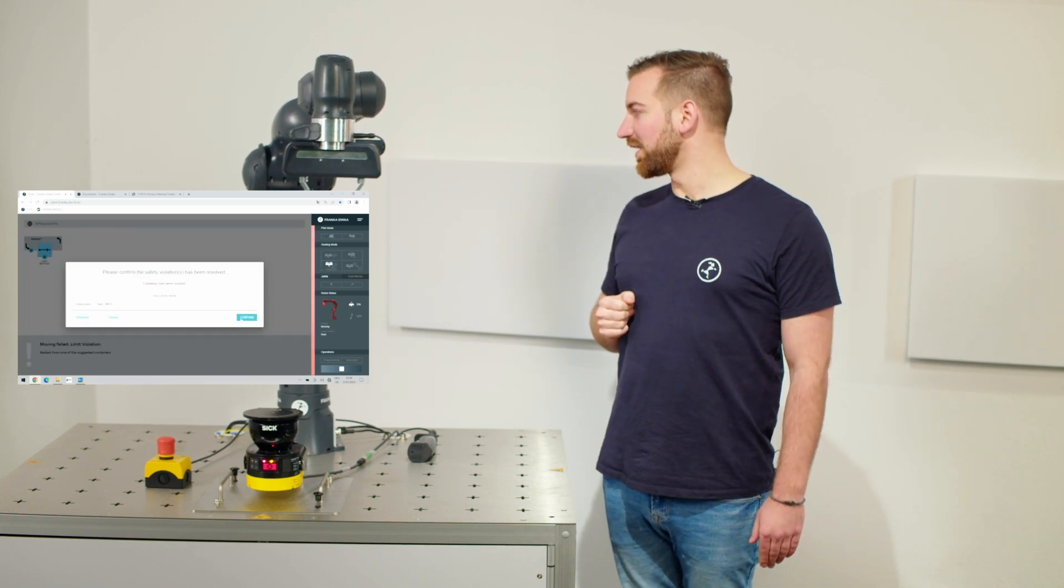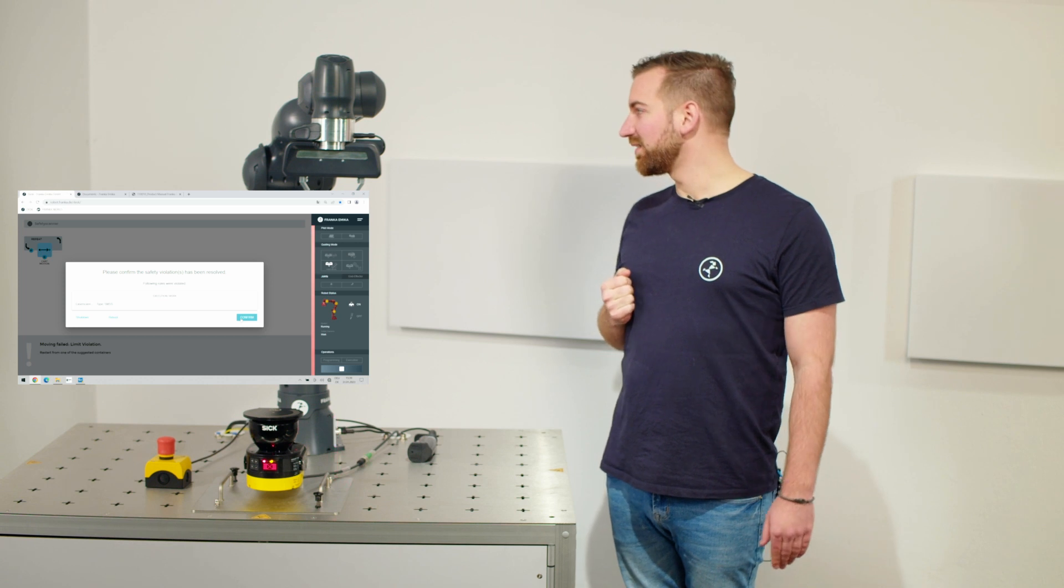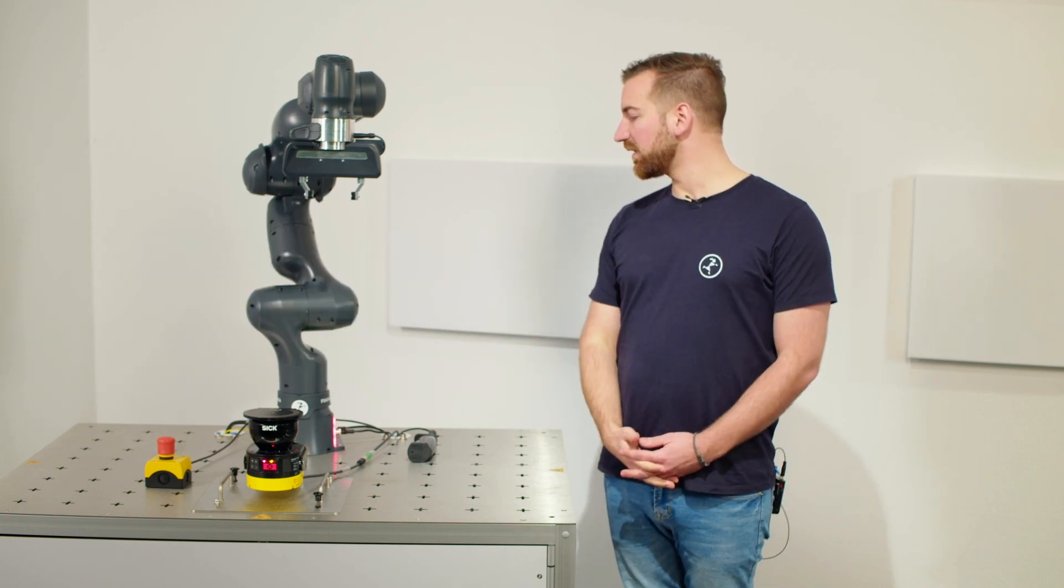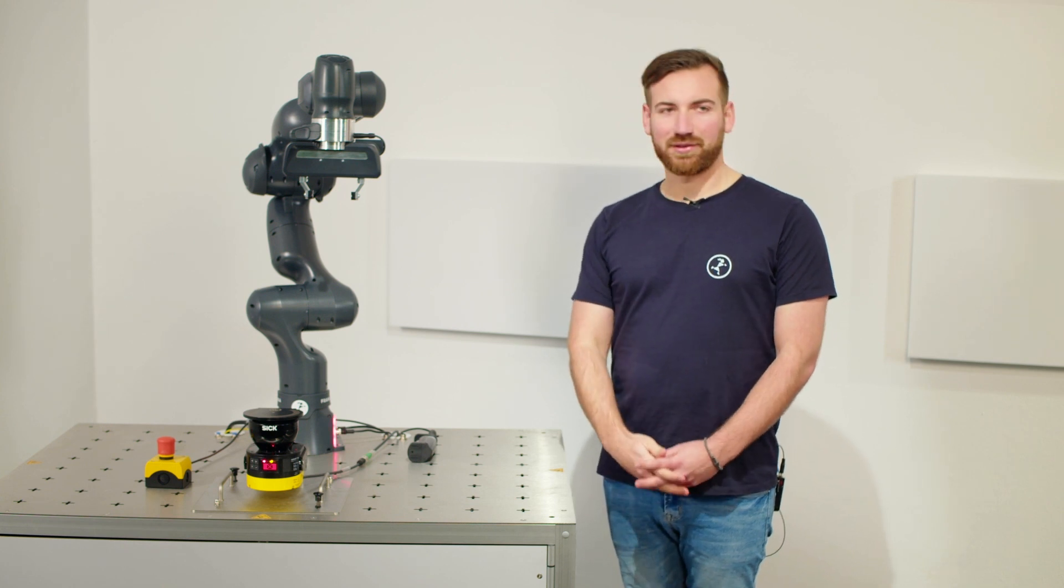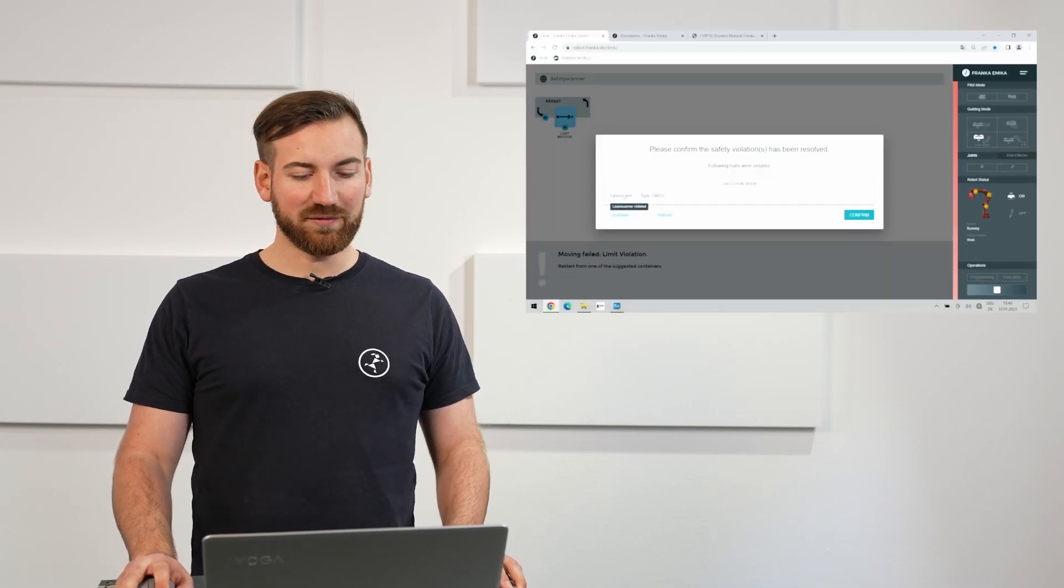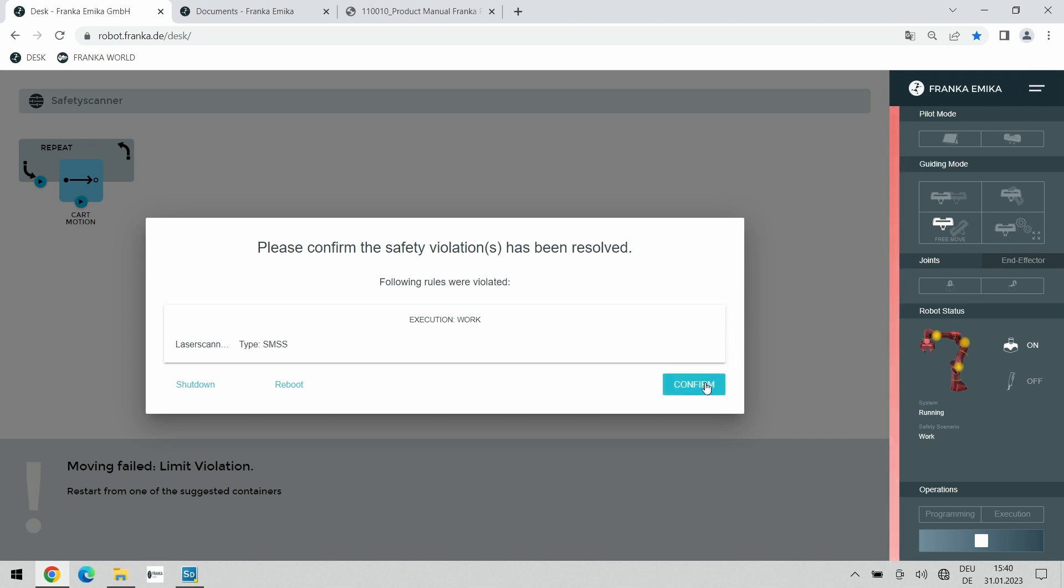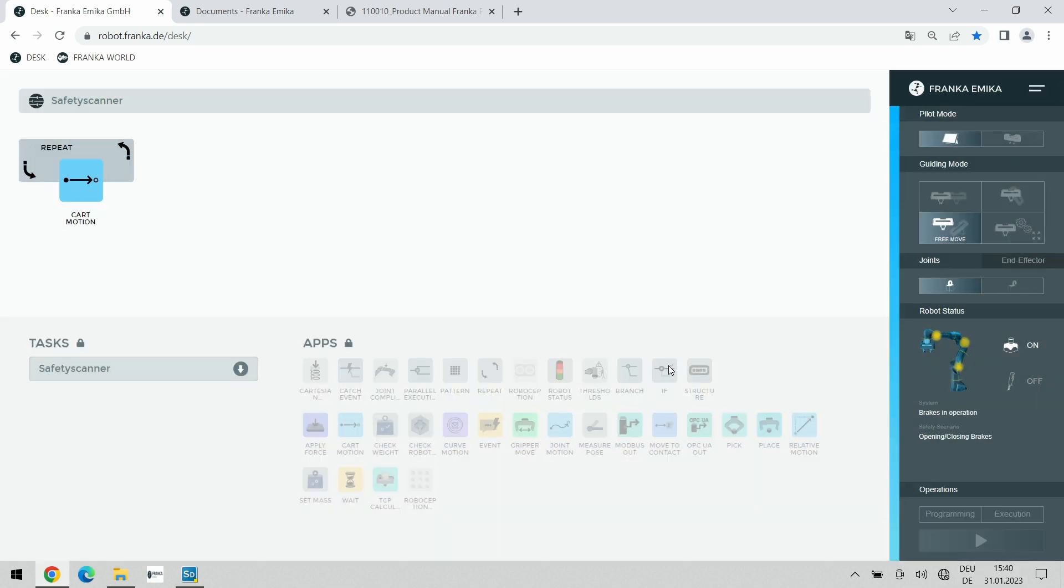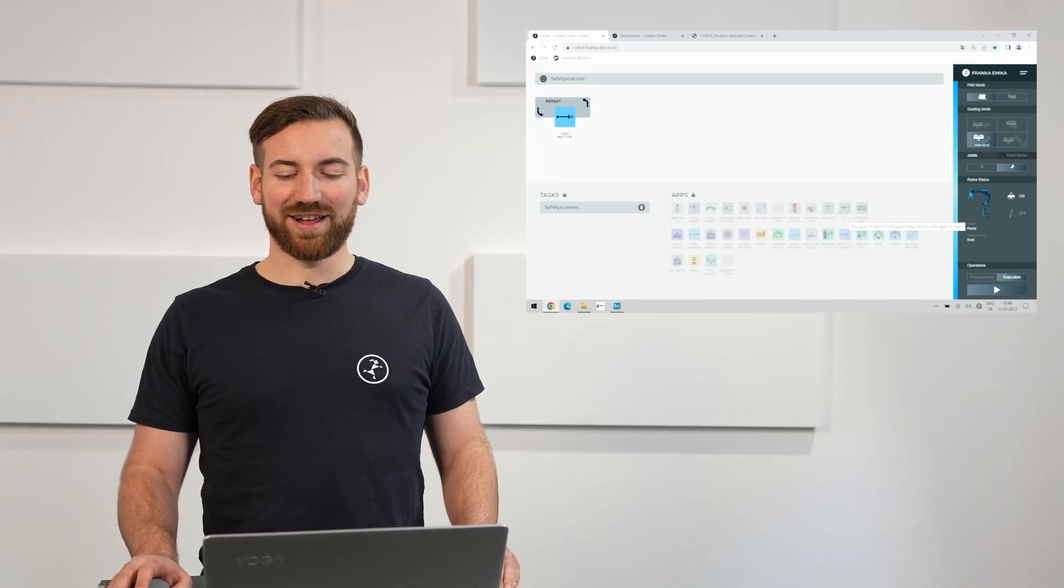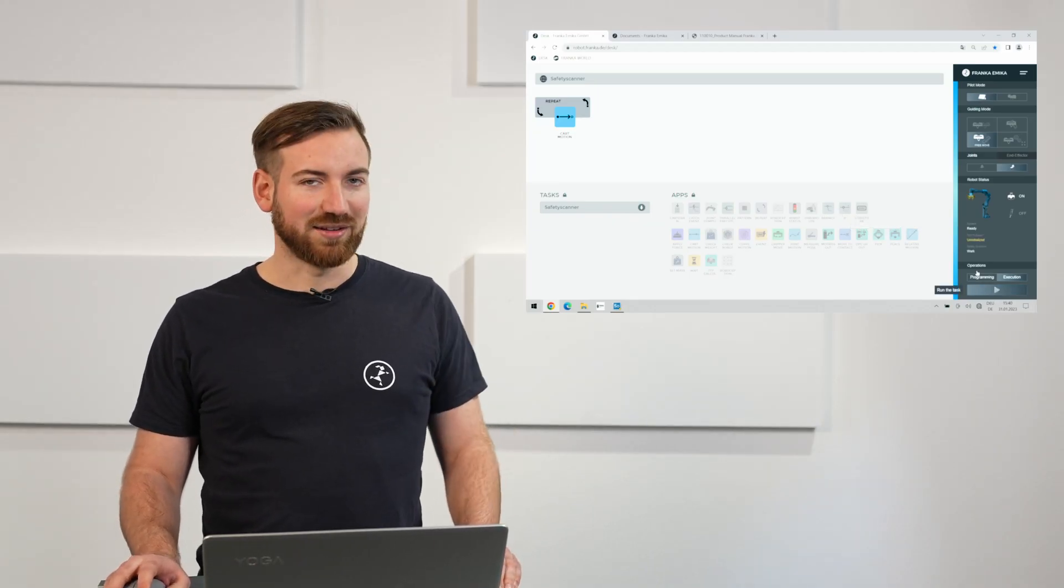And as we can hear the robot has engaged the brakes. There is no more power supply active on the robot and the whole function works just the way we intended to. Back on desk we can now also see that the rule has been violated. So our laser scanner violated rule is now actually being shown here in the recovery dialog here. We can confirm this only as a safety operator which we still are right now and we can stop the task and open the brakes again and once the brakes are opened we can restart execution.